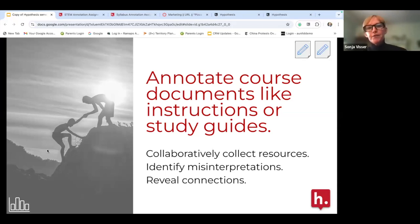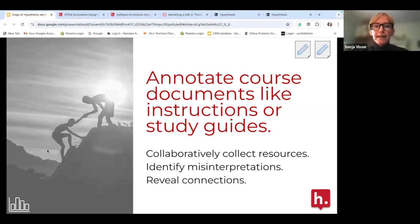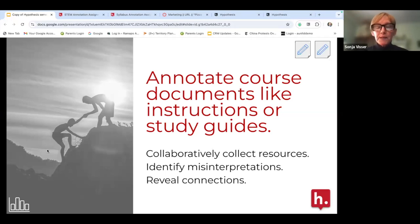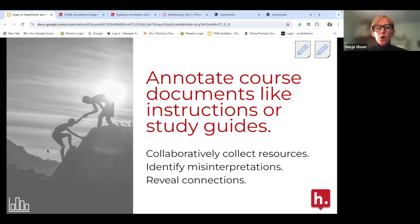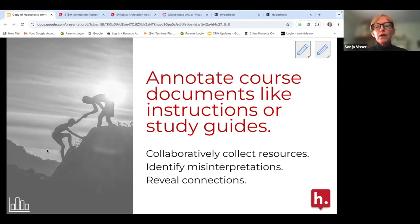Think about what types of content you want students to annotate. A biology professor has students annotate study guides before exams. It could be instructions, lecture notes, or — now with YouTube integration — you can have students annotate video transcripts, even your own recorded lectures. It doesn't have to just be a URL, PDF, or textbook — it can be other types of content and documents as well.